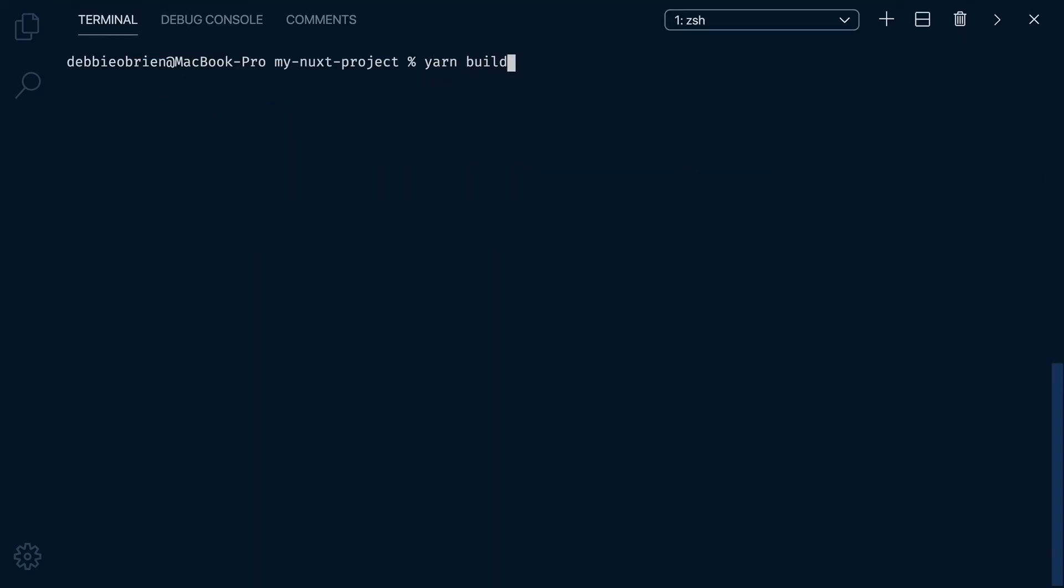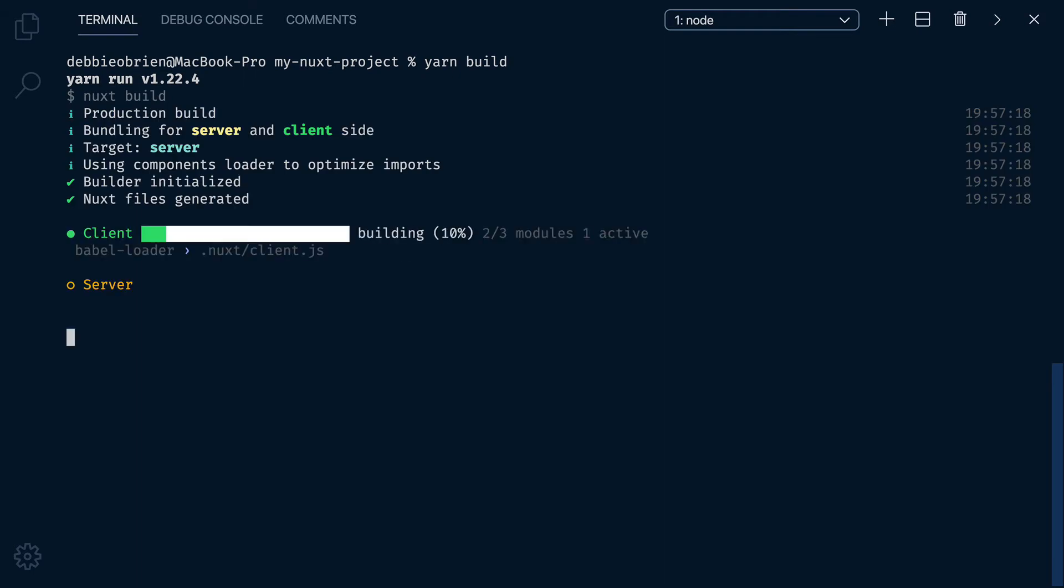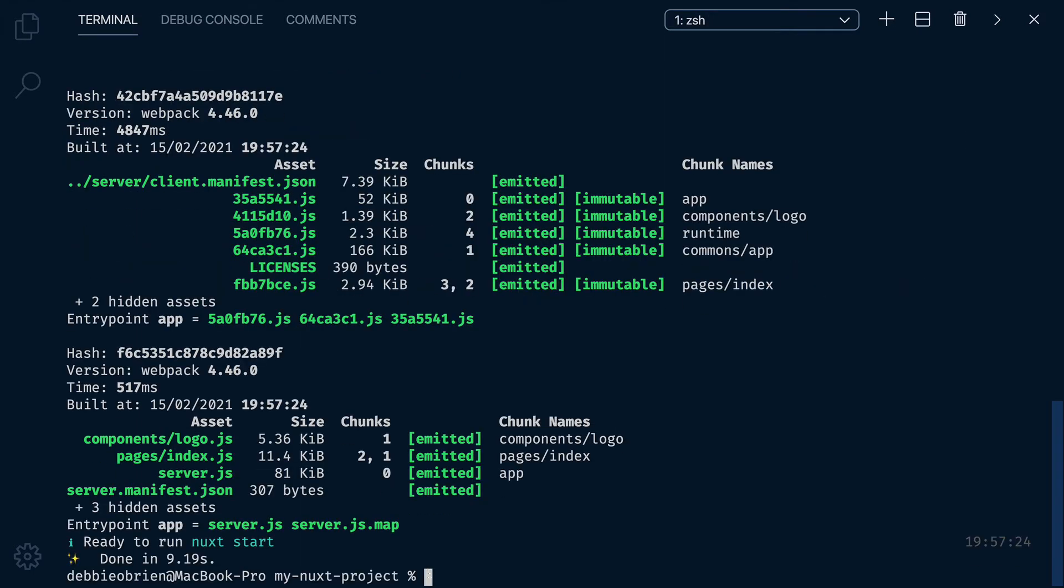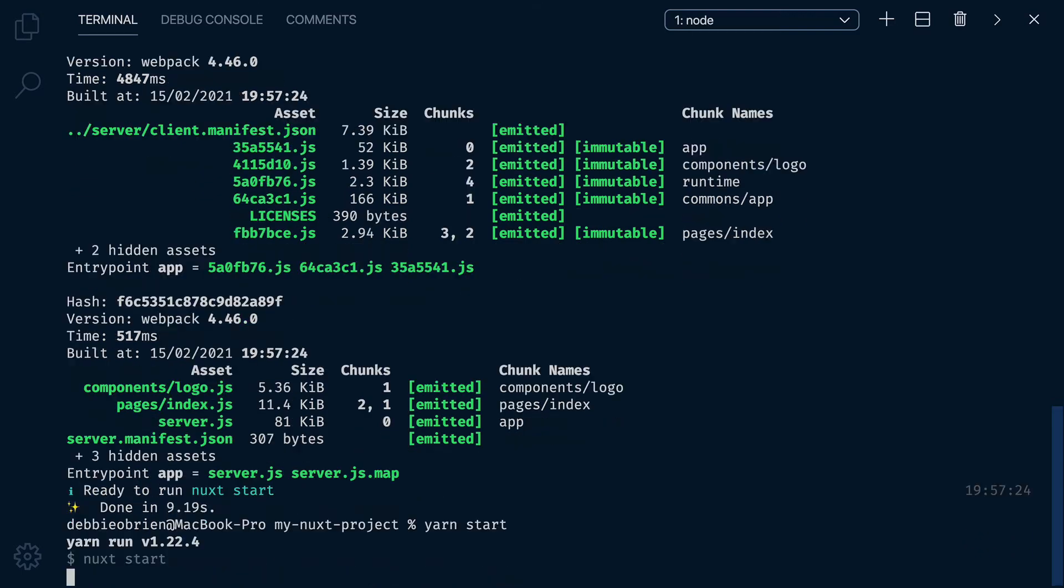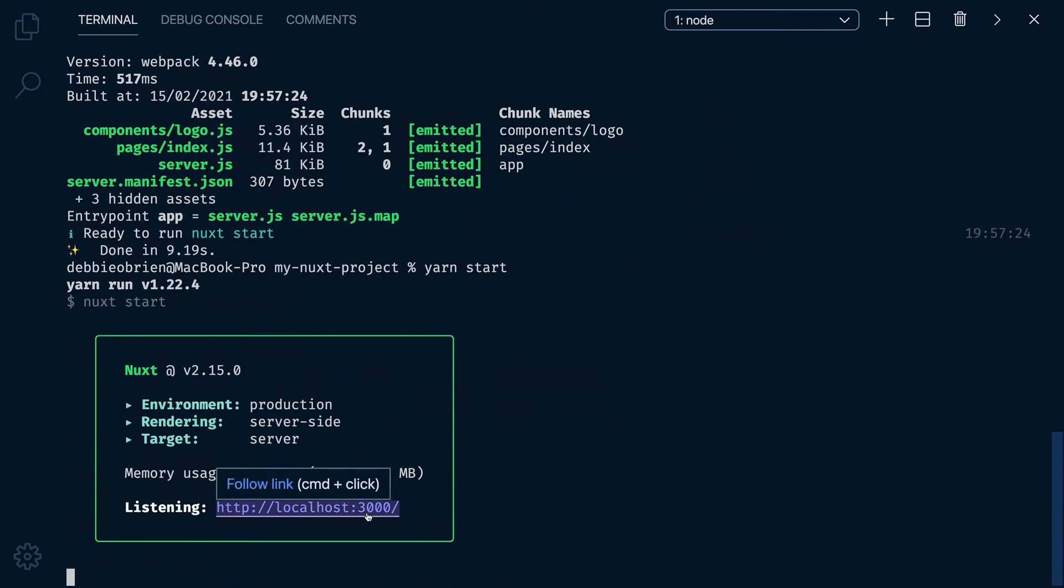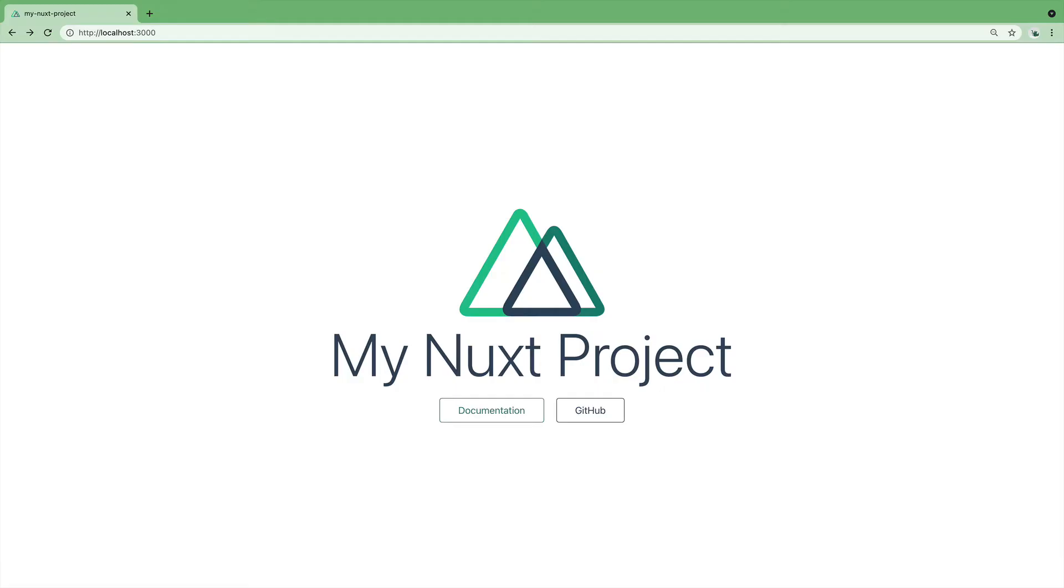You can then build and optimize your application for production using the build command. To see your app in production mode, we use the start command.